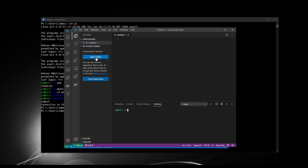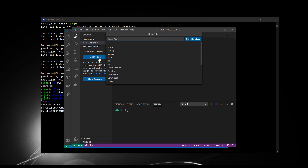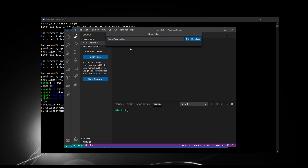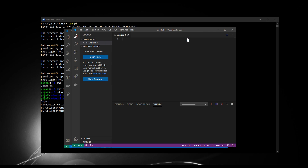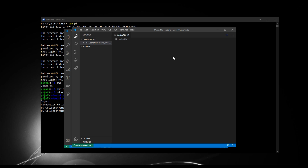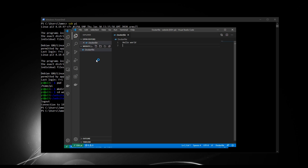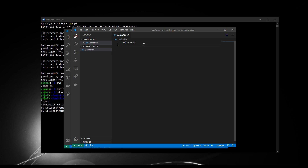Let's open the folder Website and get editing that file. I go to Website and click OK — that's Home/Pi/Website. It refreshes, and the Dockerfile is the only file in there and it's open for me. There we go — it says Hello World.